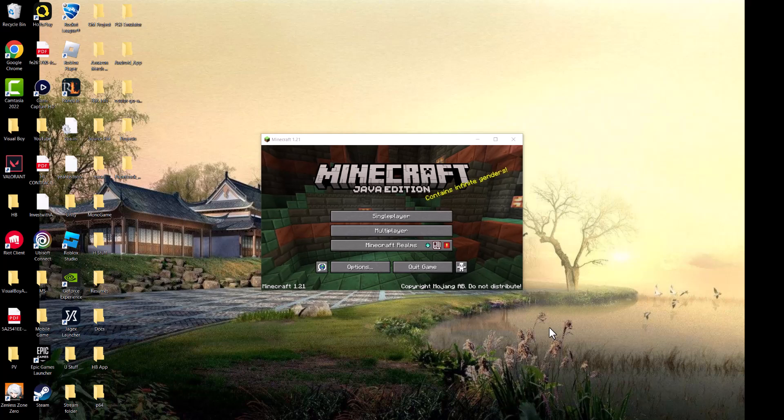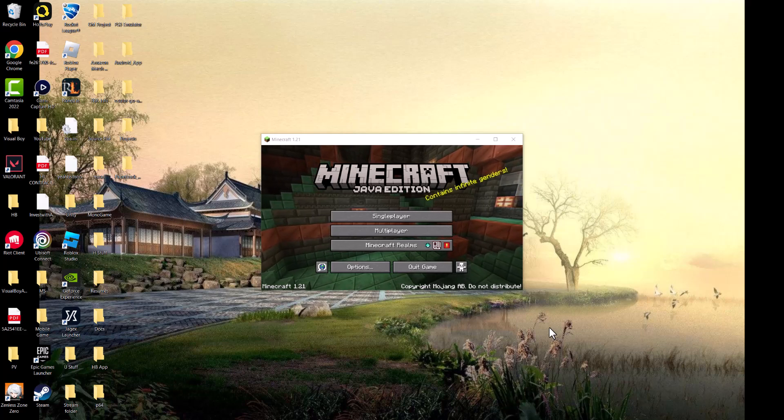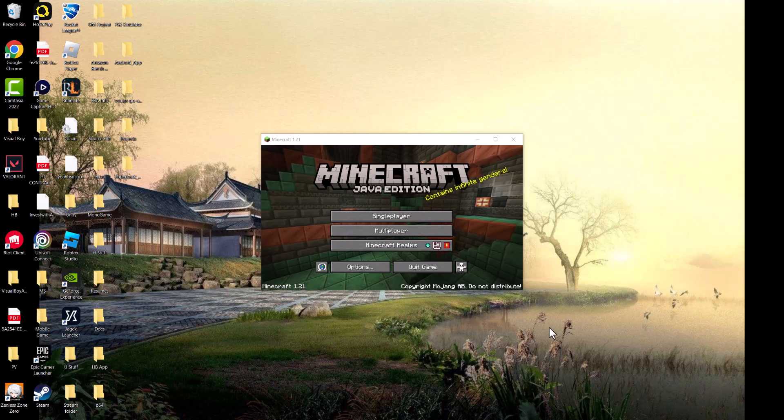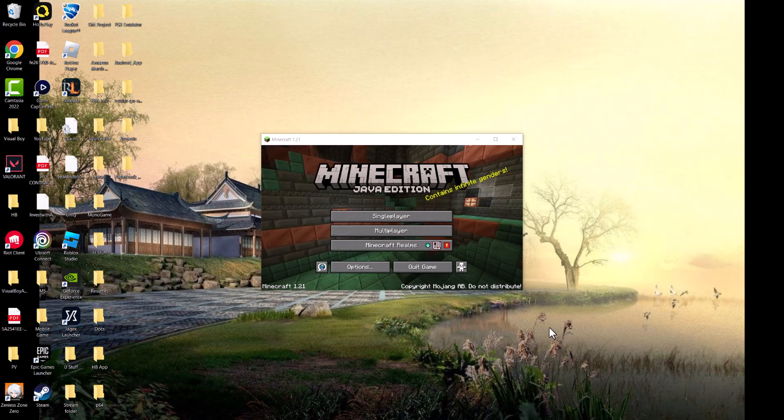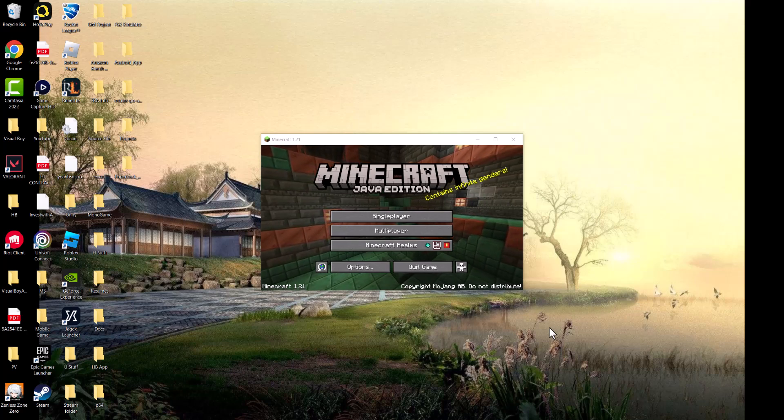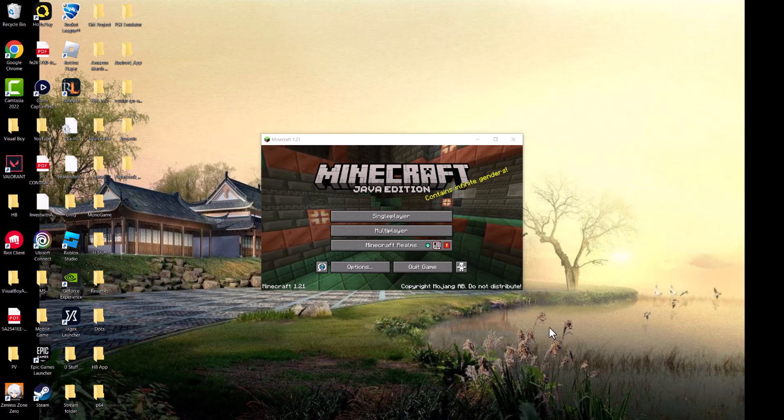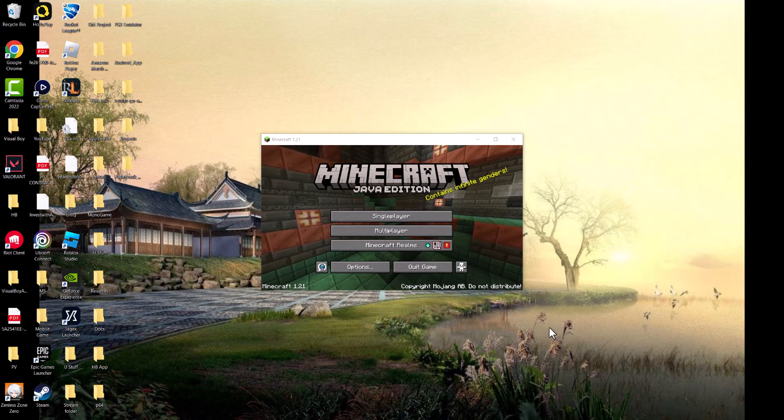As you can see right now I have Minecraft Java Edition, the other one, but this happens on Bedrock as well. There's a couple of places where you can play Minecraft. You can either have the Minecraft launcher itself which has the different Minecrafts available inside of it, this one, the Bedrock Edition, etc.